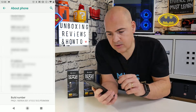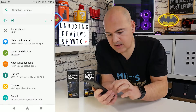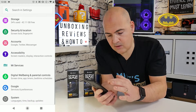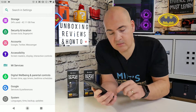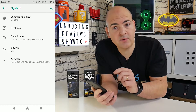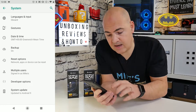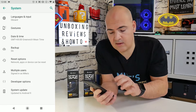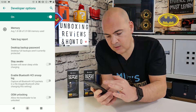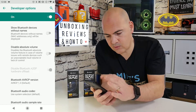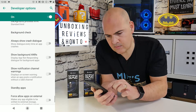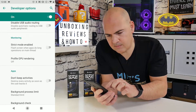So now if you go into settings again and go all the way down to the bottom, go into System, and then go into Advanced. In Advanced, you've now got developer options, so go into developer options and scroll pretty much all the way to the bottom and then come back up a little bit.